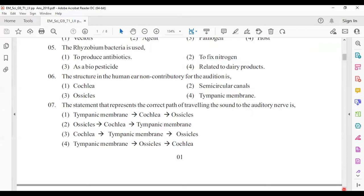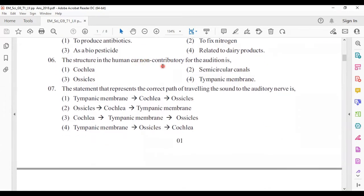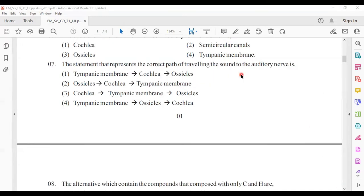Sixth question: the structure in the human ear non-contributory to audition is the semi-circular canals — they contribute to the balance of the body. Question seven: the correct path of sound traveling to the auditory nerve — the tympanic membrane vibrates, then the ossicles vibrate, and finally the cochlea vibrates. Answer number four.